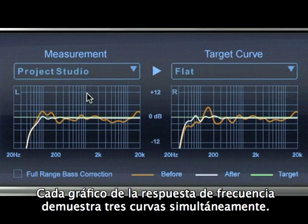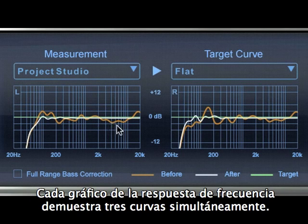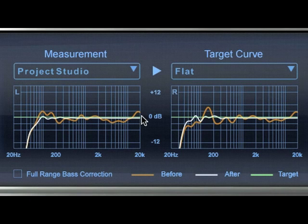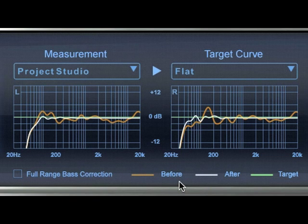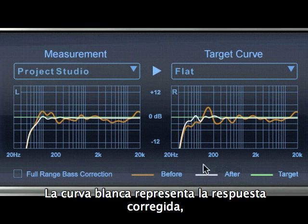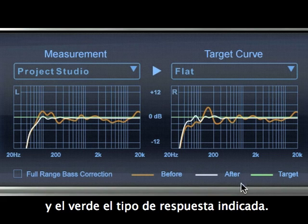Each frequency response graph shows three color-coded curves simultaneously. The orange curve represents the original measured response of your speakers and room. The white one represents the corrected frequency response of your monitors and room. The green one is your selected target curve.